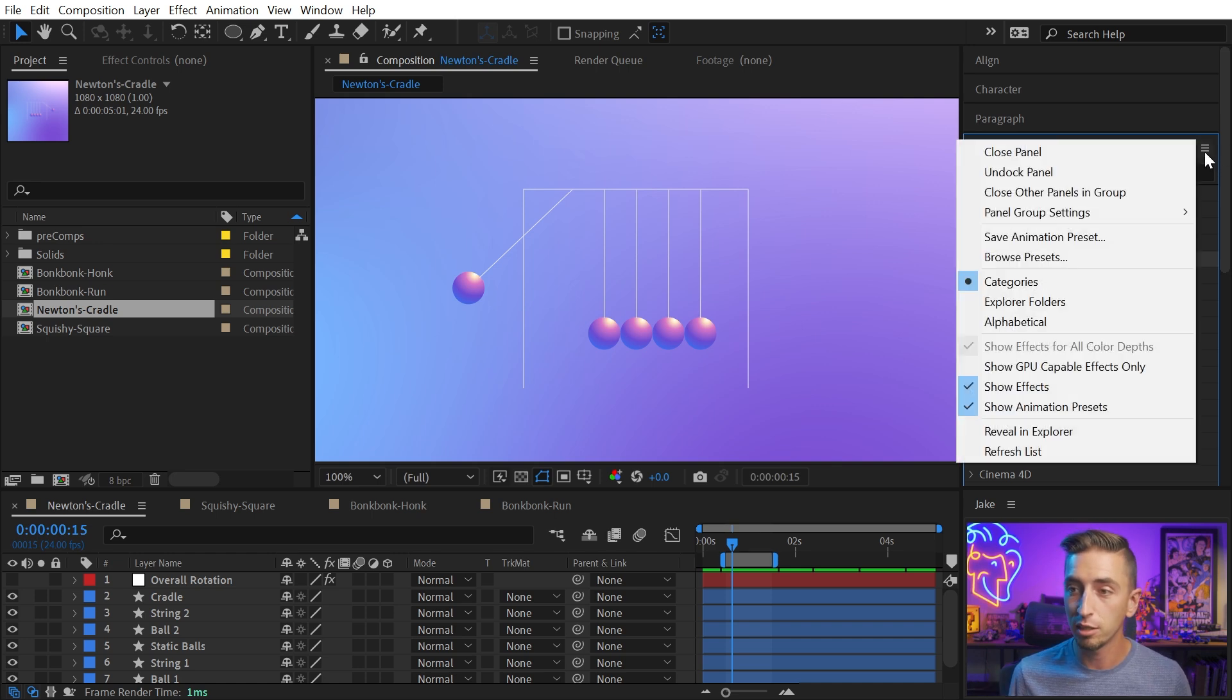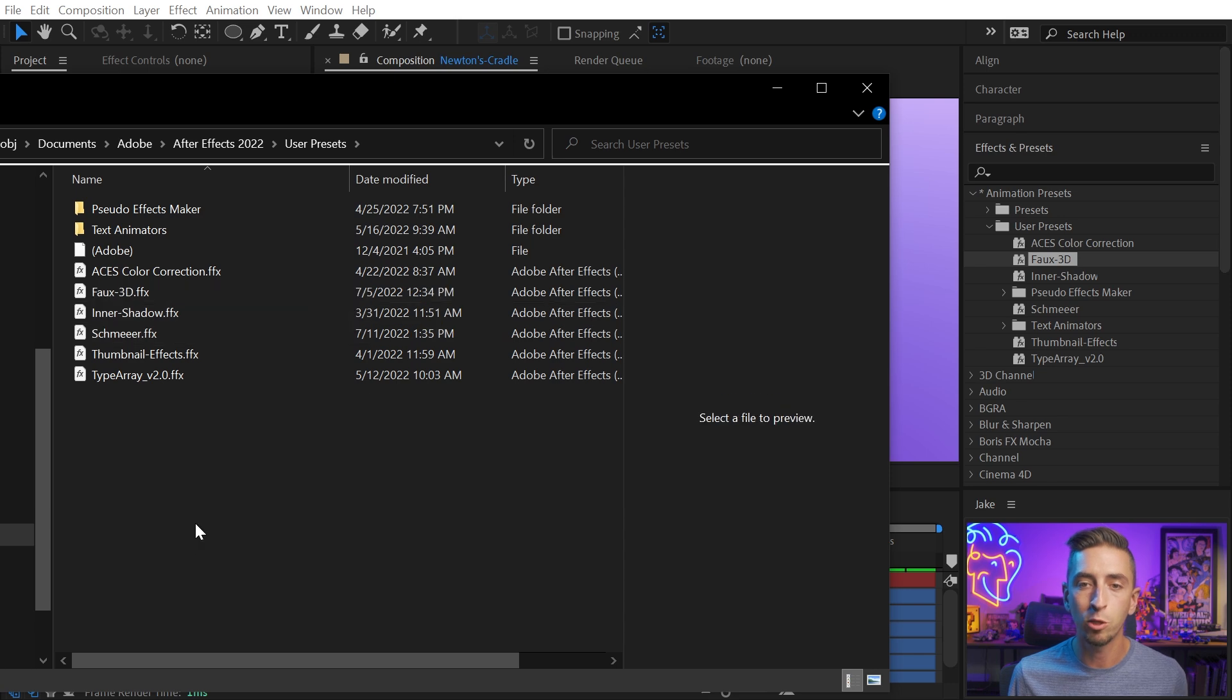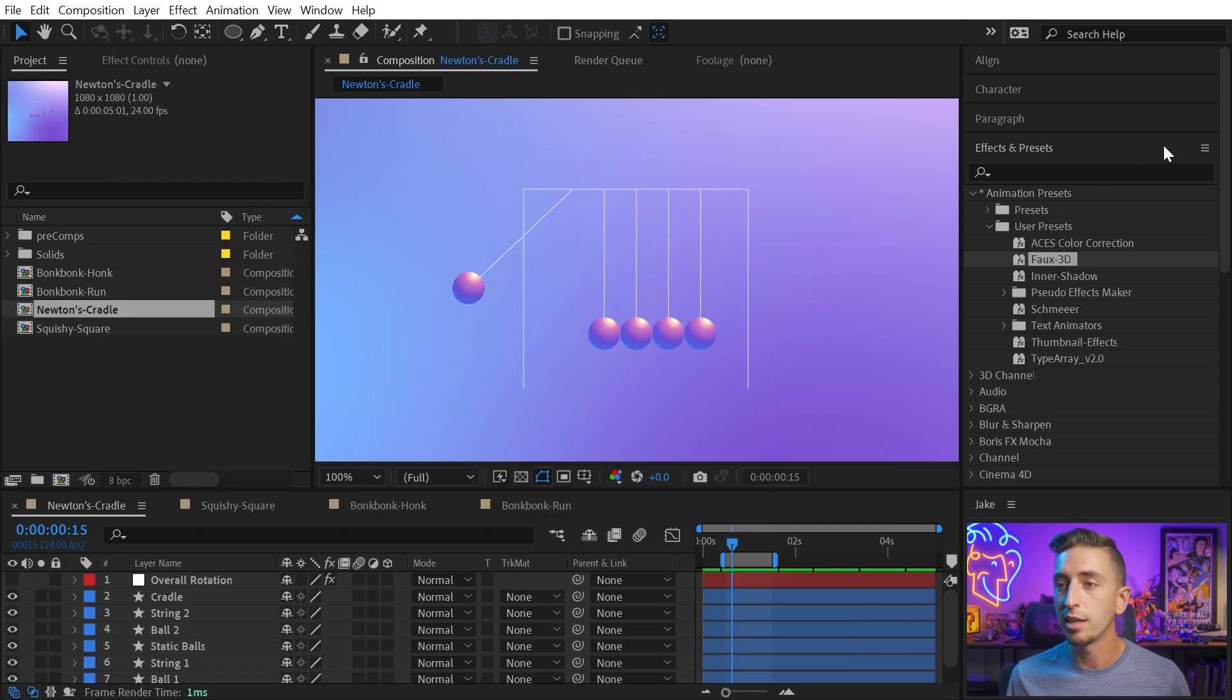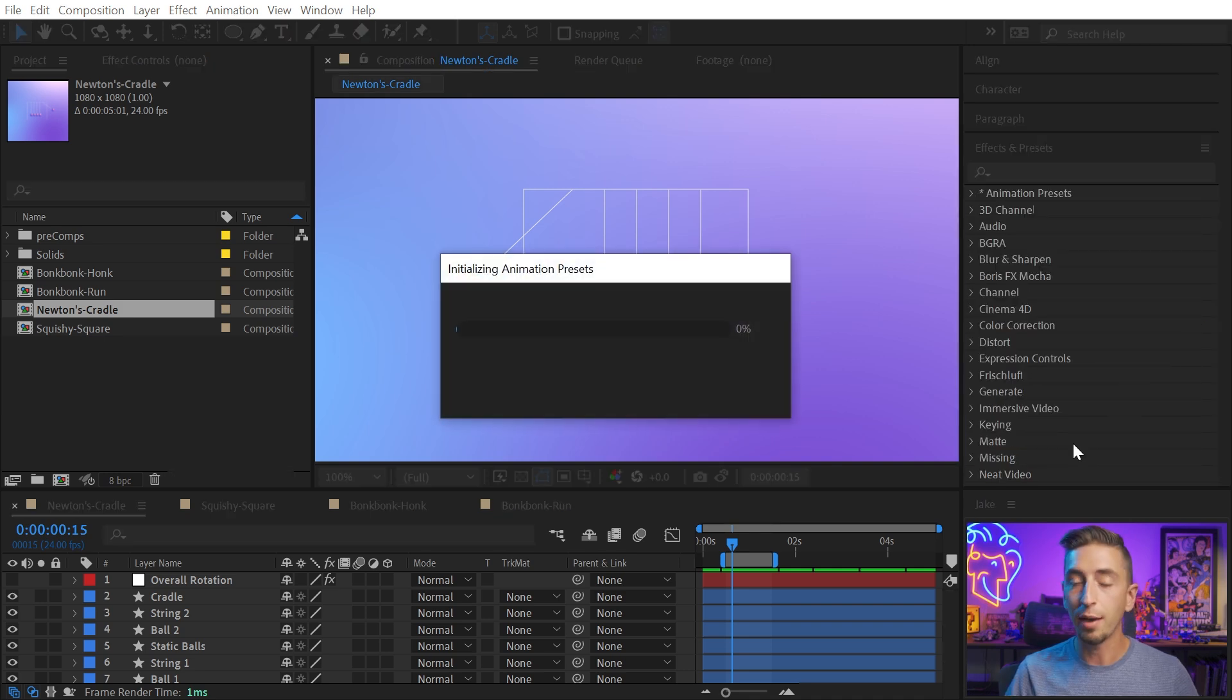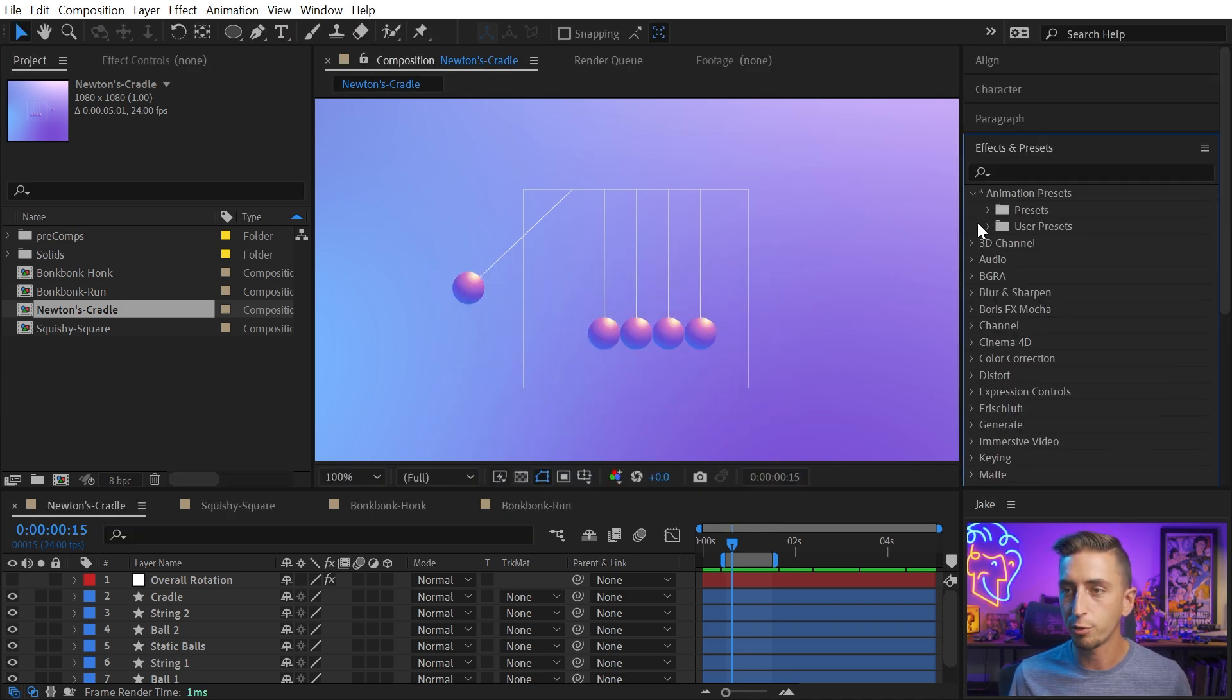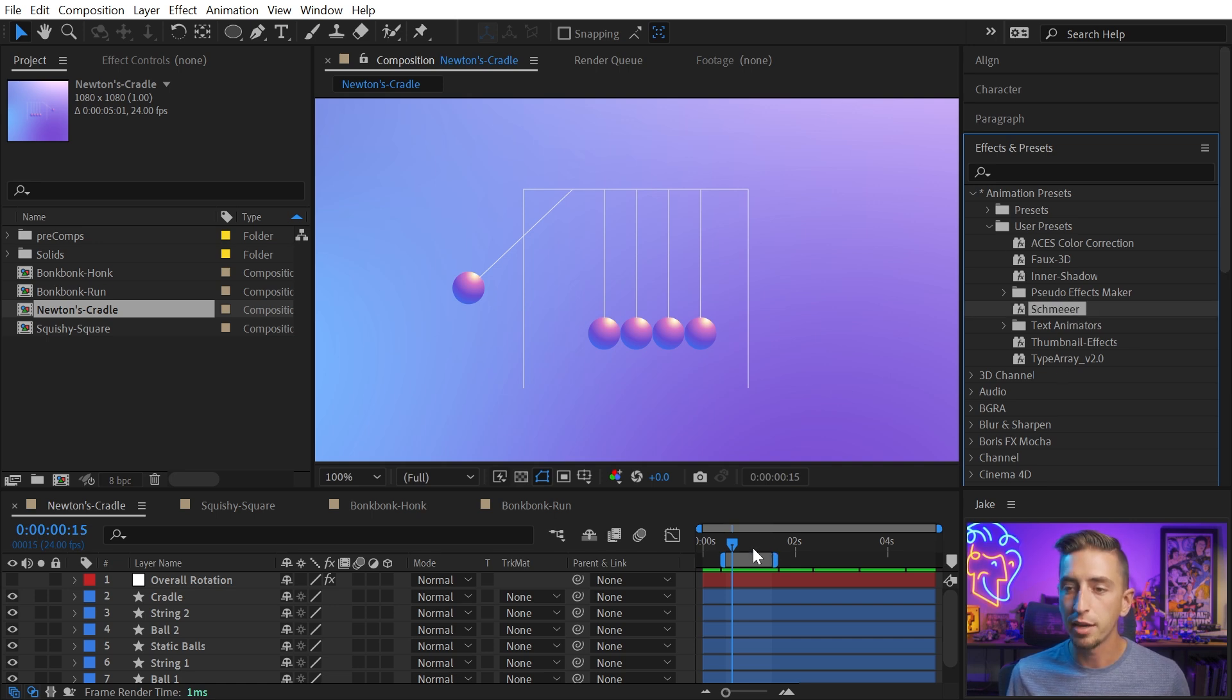Come up to this little menu and say Reveal in Explorer. That will open up the directory where you can paste that FFX file, the preset. Then just come up to here, say Refresh List. That will refresh your presets list and you won't have to even restart After Effects. It'll then show up right inside. So here we have Shmear.